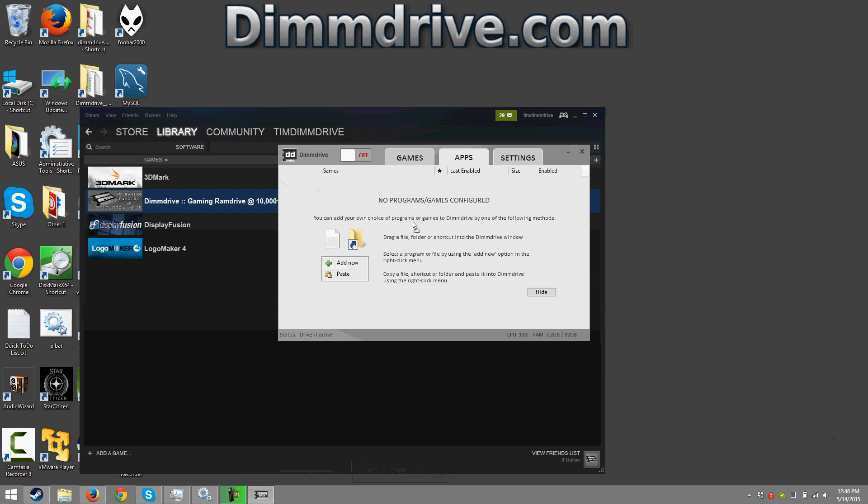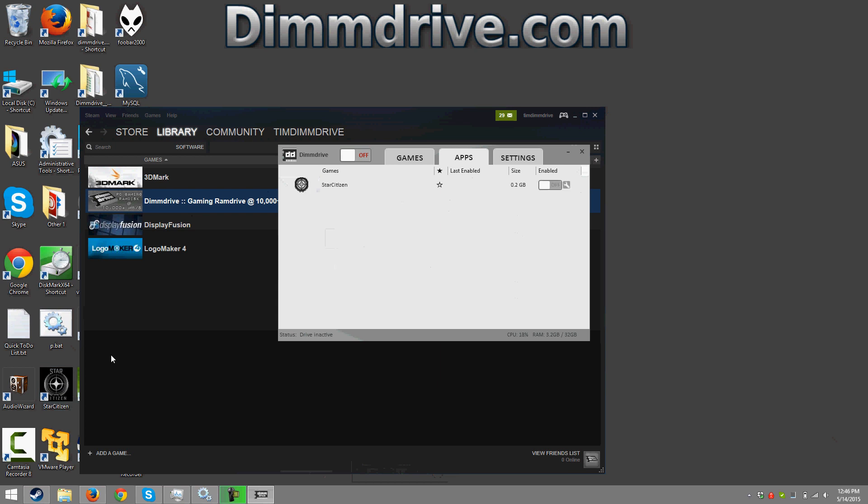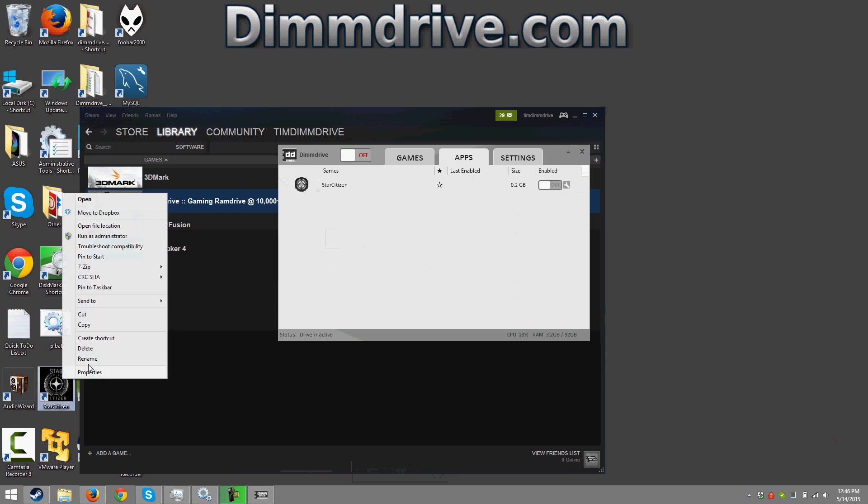We're just gonna click and drag it. And in addition we are gonna set up the Star Citizen data files.